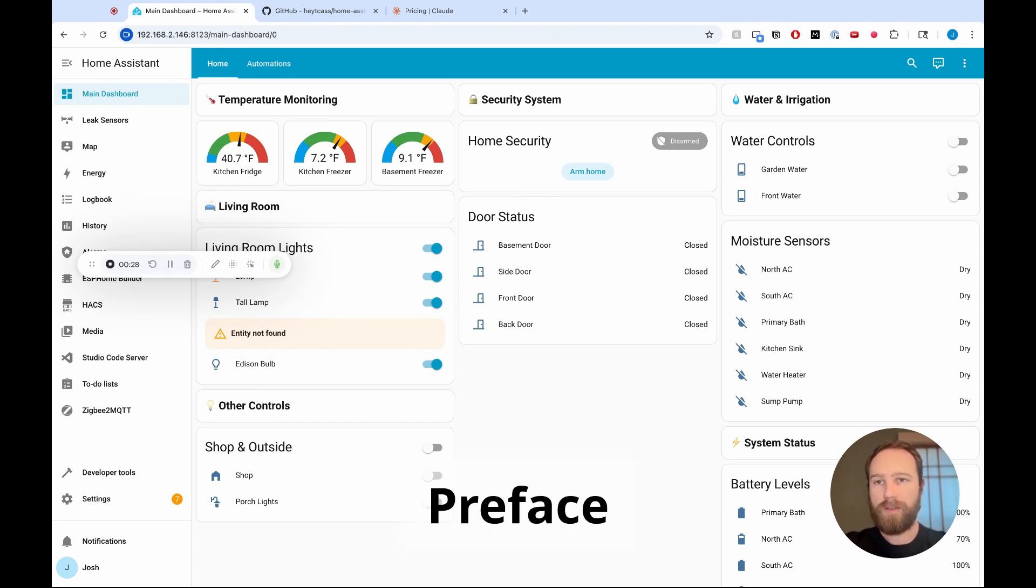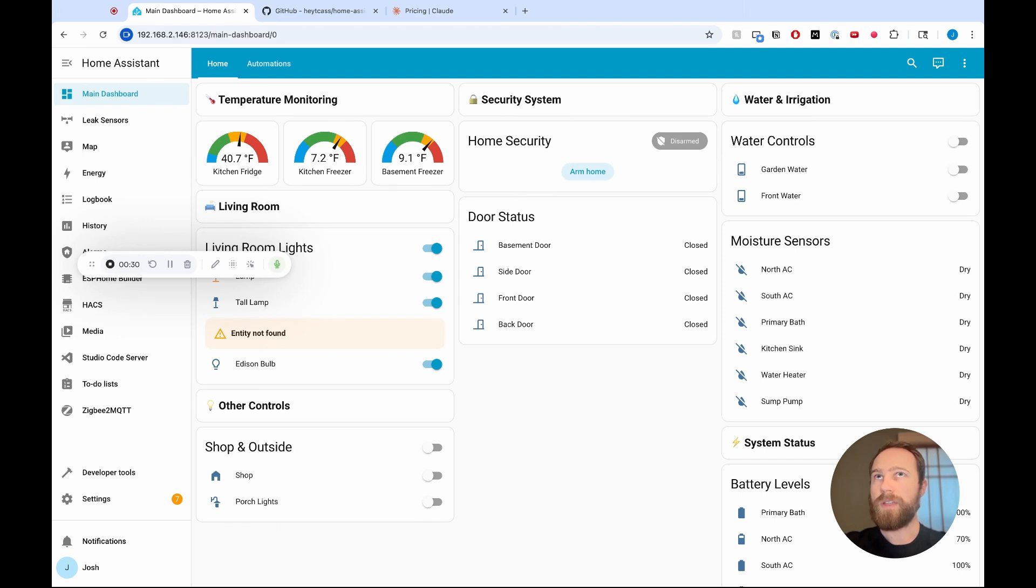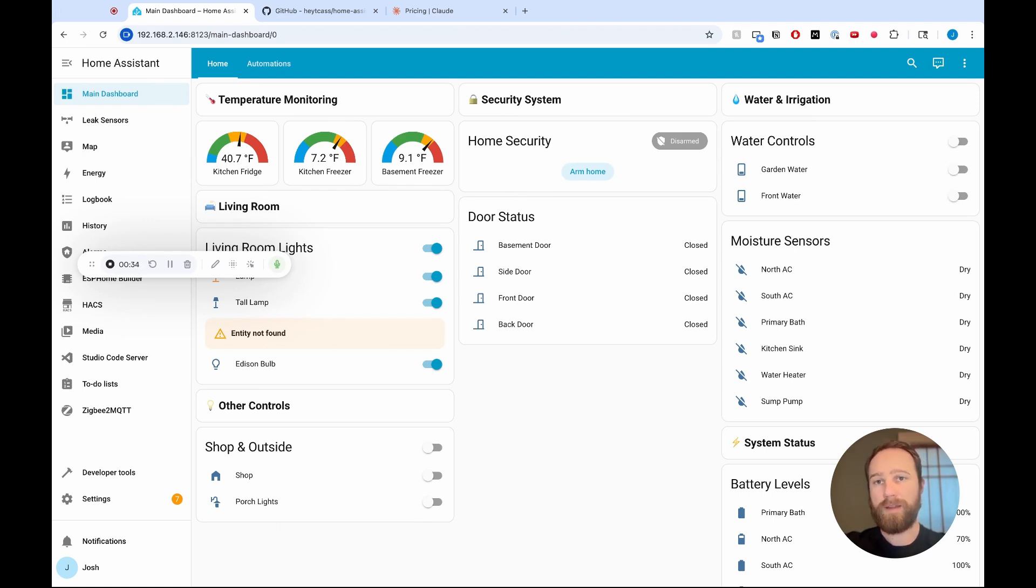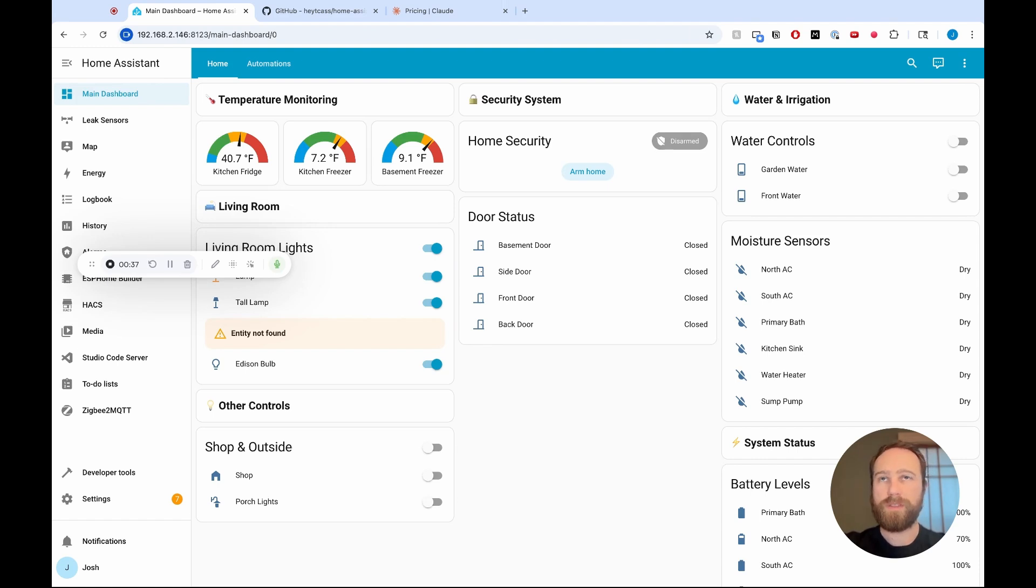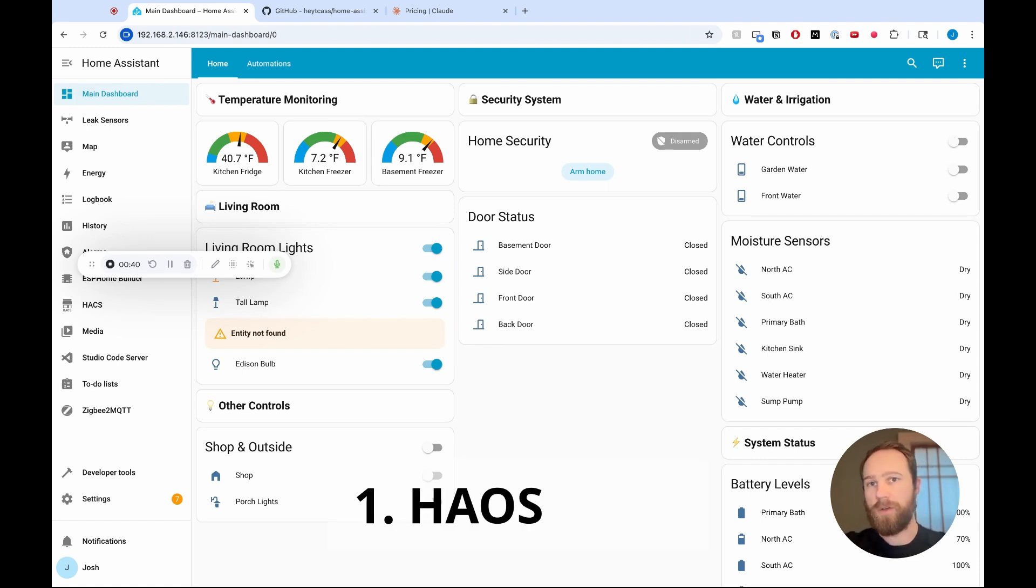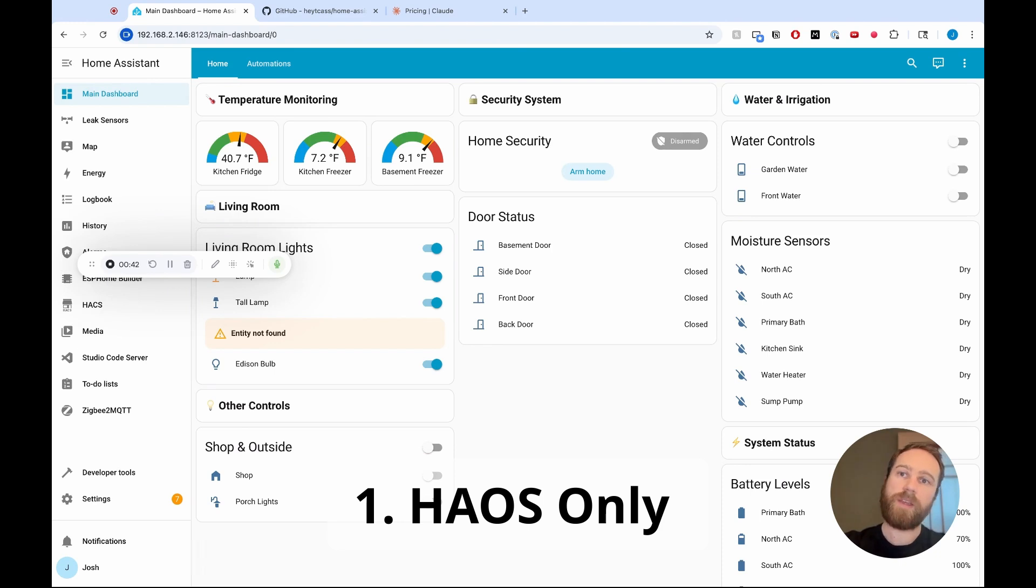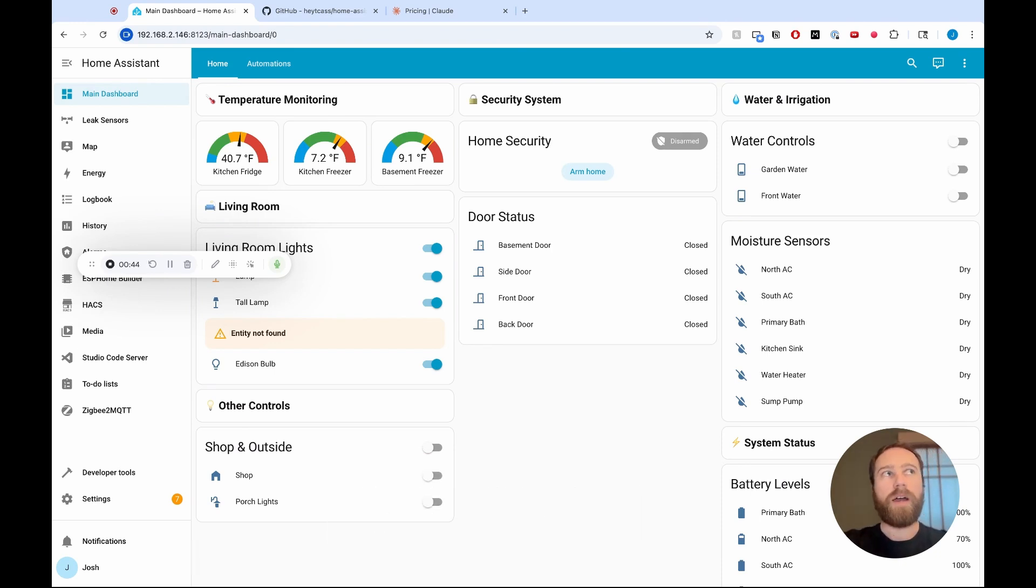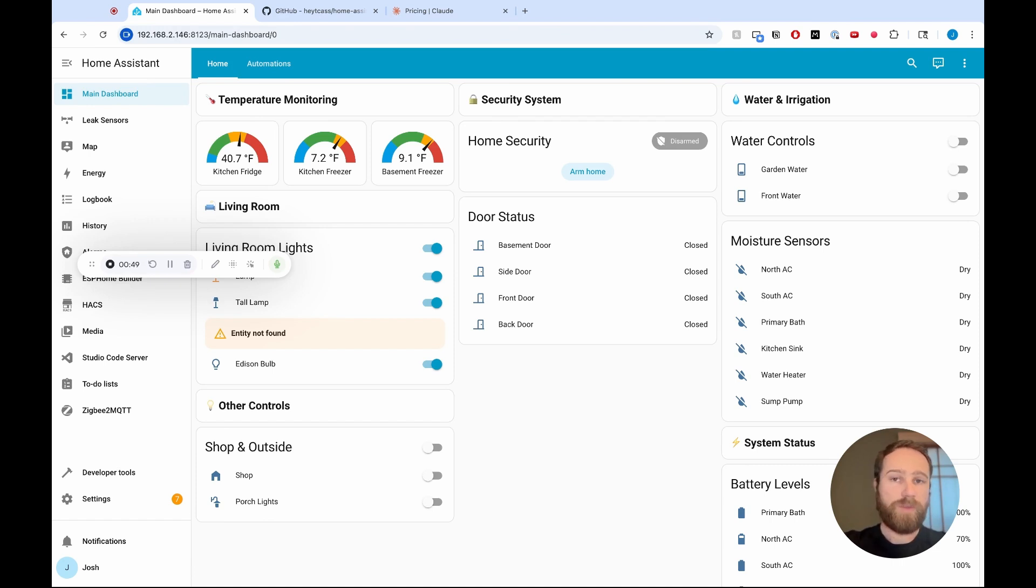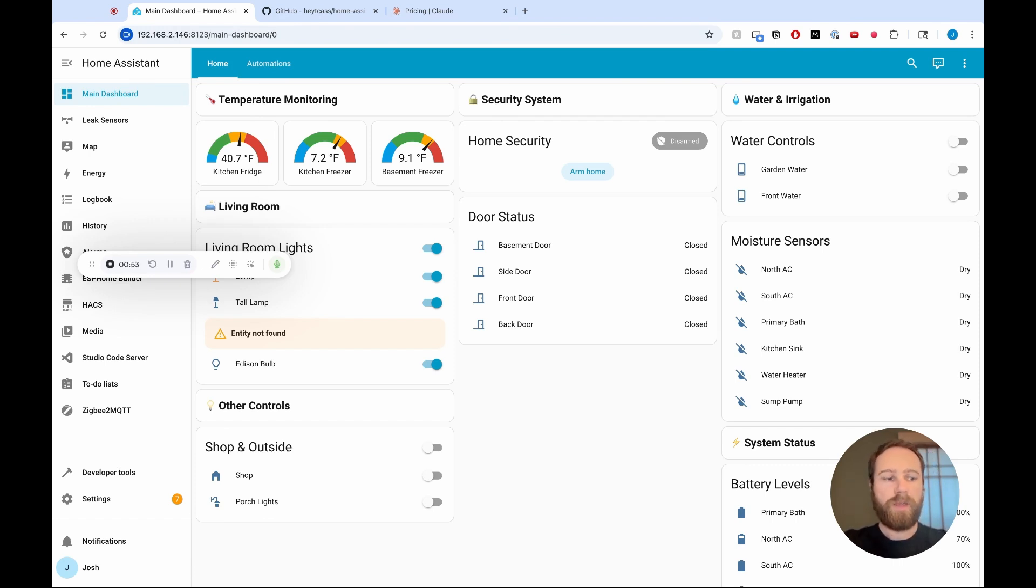Two things as a way of preface. The first is this method of using Claude Code happens through an add-on, and so you can only use add-ons if your Home Assistant installation is Home Assistant OS or Home Assistant Supervised Edition. So if you don't have that approach, and maybe you're just running on a Mac or on a Windows machine, you may still be able to use Claude Code, but this video is not how to do it.